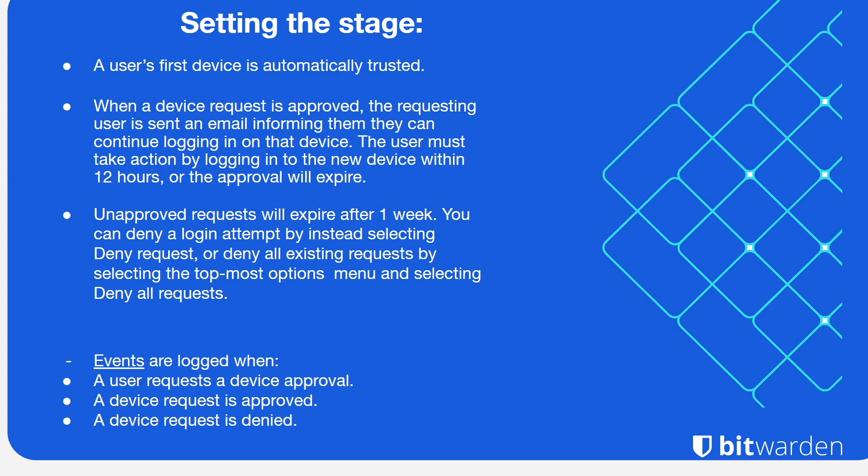The user must take action on logging into that device within 12 hours or that approval will expire. Unapproved requests will expire after one week.